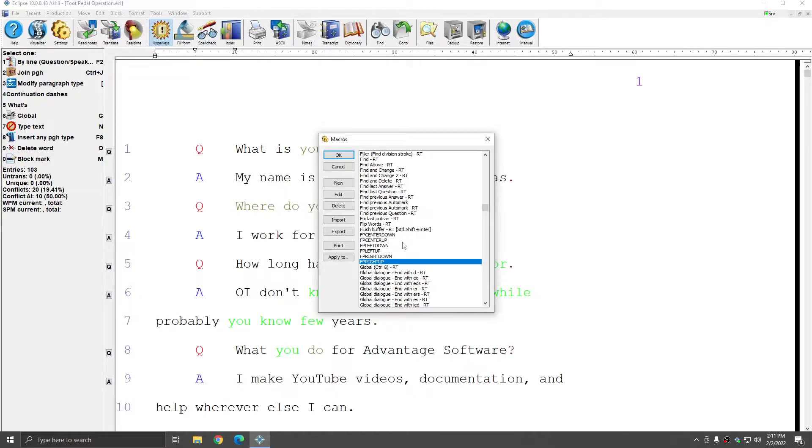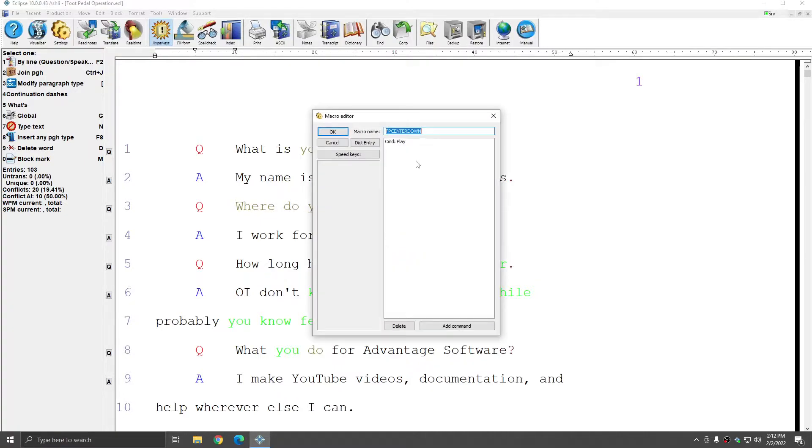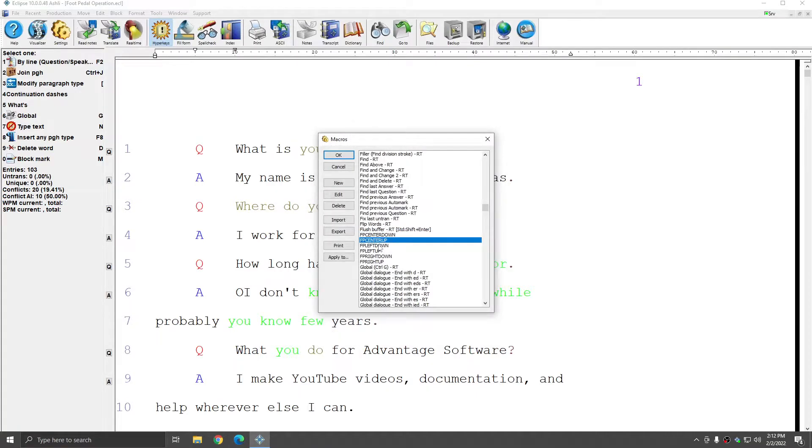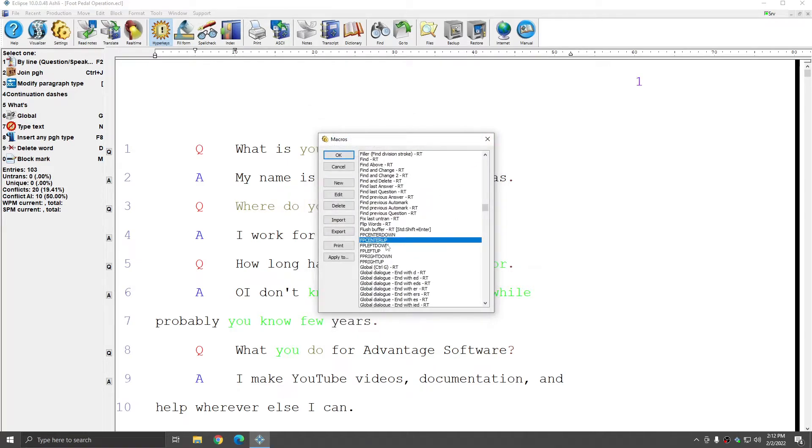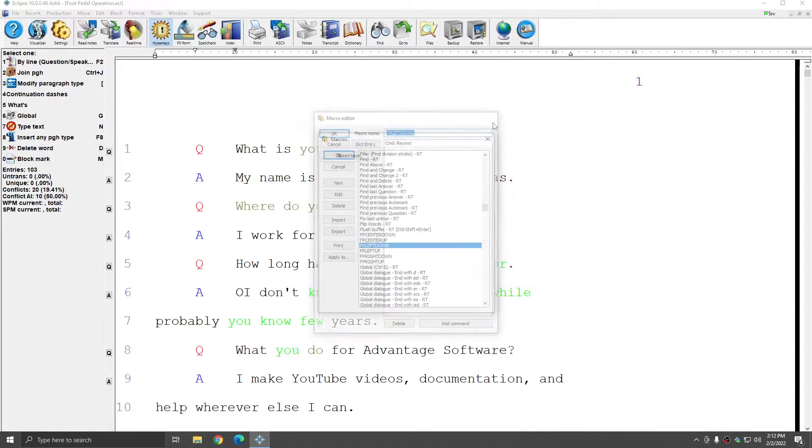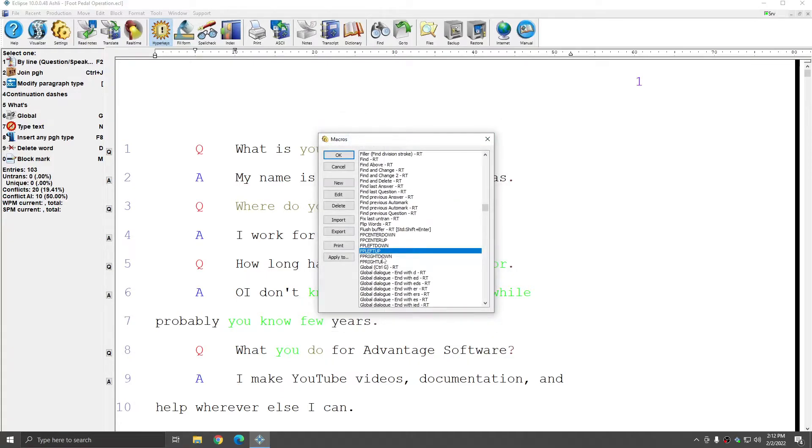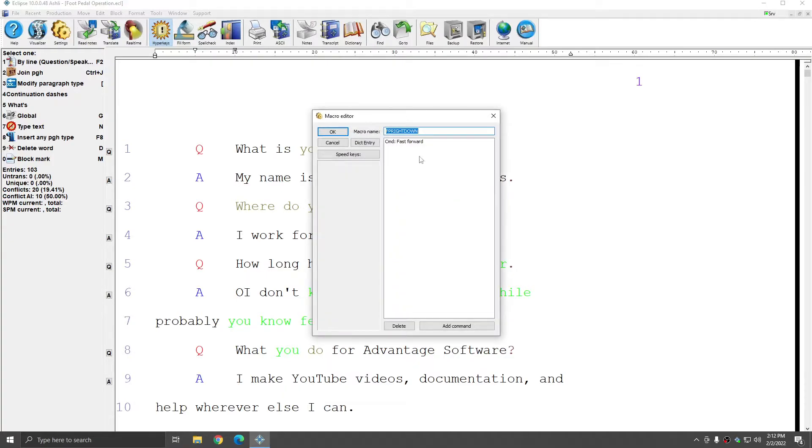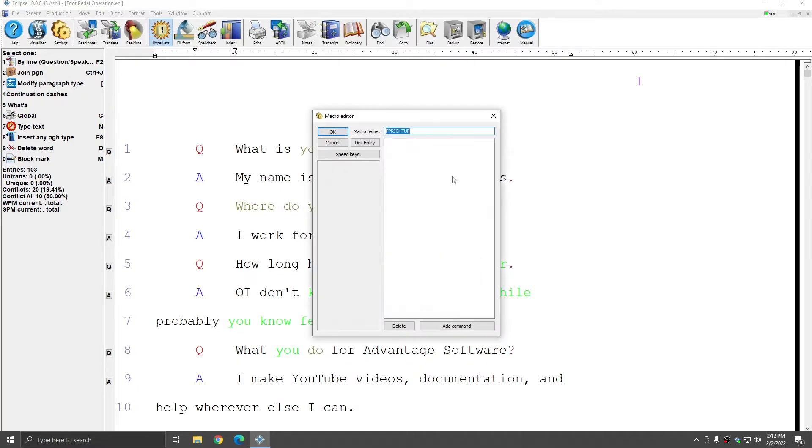By default, these macros should already exist, and if I select the foot pedal center down macro, it is, by default, assigned to play. However, also by default, the center up button has no assignment. And this is true of the other buttons as well. Foot pedal left down is rewind, while foot pedal left up is blank, and foot pedal right down is fast forward, while foot pedal right up is blank.